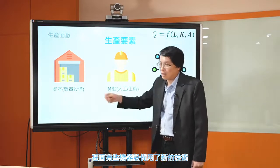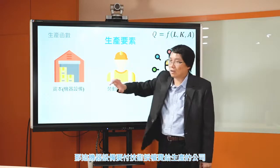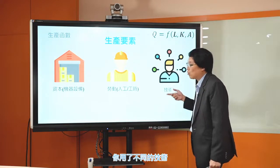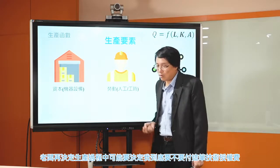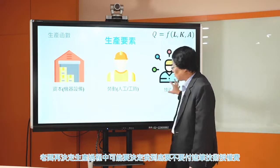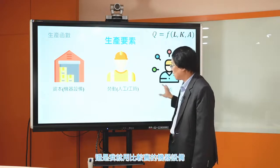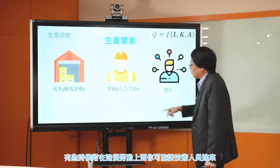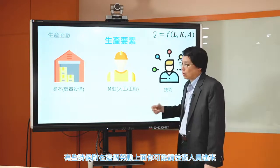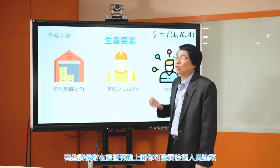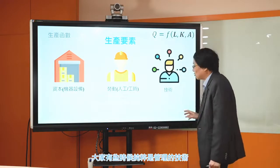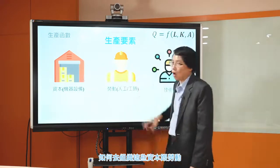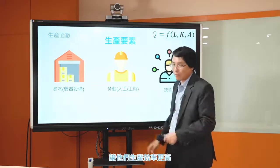第三種生產要素當然就是技術。在生產過程中，你組合了不同的機器設備和不同的勞動，還有技術的投入。你買了新的機器設備的時候，可能還要付各式各樣的技術授權費，因為機器設備裡面用了一些新的技術。有些時候技術是附在勞動上面，你可能請一些技術人員進來；有些時候是純粹管理的技術，如何去組織這些資本跟勞動讓生產效率更高。